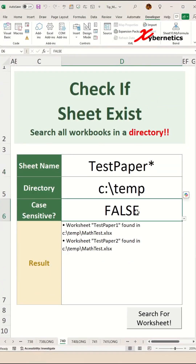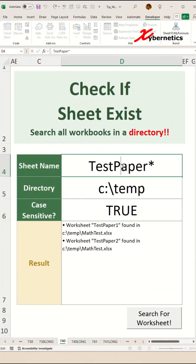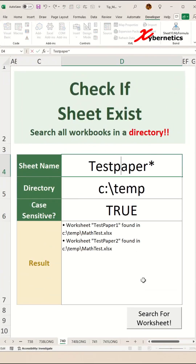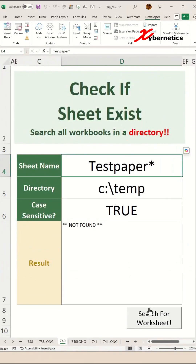You can also specify case sensitivity by changing it to true and clicking OK — it can find it. But if you change the input to lowercase, you can see that it is now case sensitive and won't find a match.